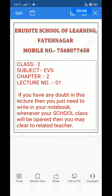Dear parents and students, welcome to AeroDate School of Learning, Fatinagar. Mobile No. 75680-77458. Class 2, Subject EVS, Chapter No. 2, Lecture No. 1. If you have any doubt in this lecture, then you just need to write in your notebook. Whenever your school class will be open, then you may clear it with the related teacher.